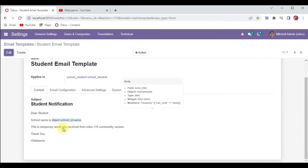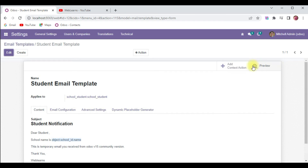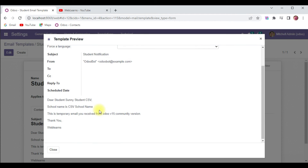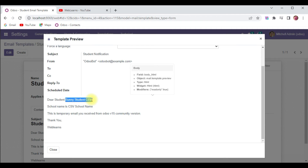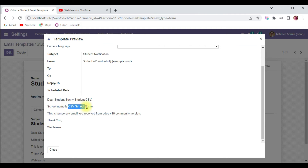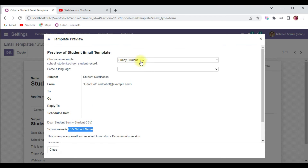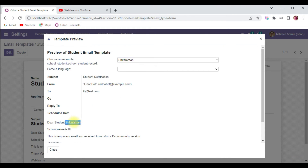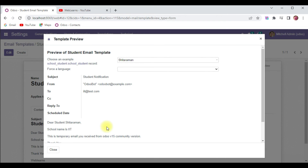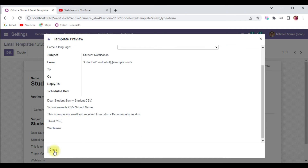I will upgrade the module, then go to the front-end side, close this, and you can see it will automatically update. I click Preview and you can see: 'Dear [student name]' and 'School is [school name].' If I change this record to Sitaraman, you can see the student name and the school automatically change — so this is the dynamic code working.